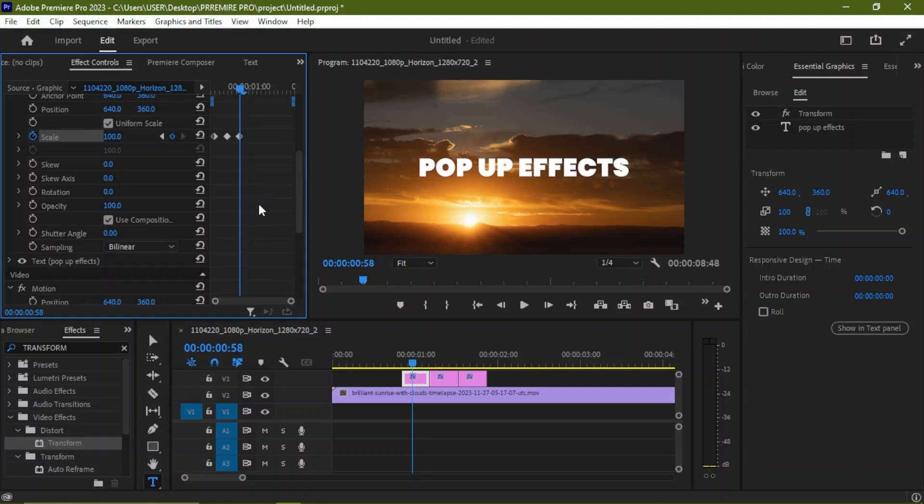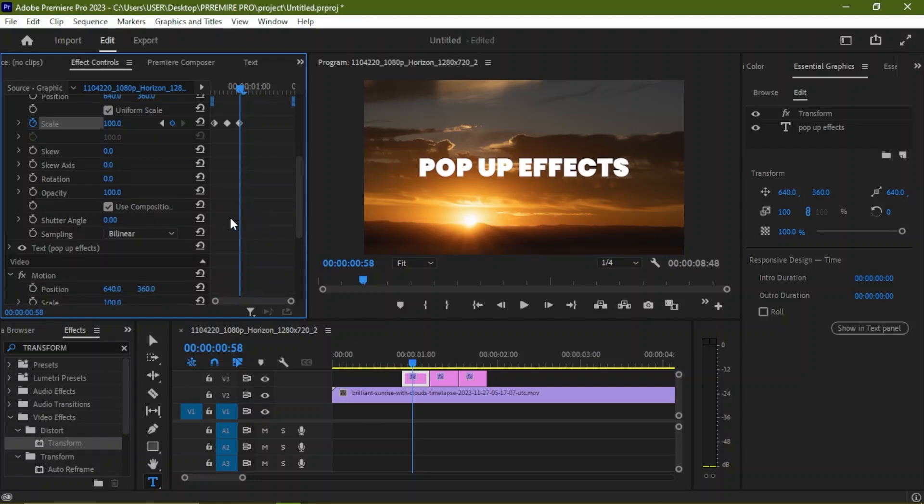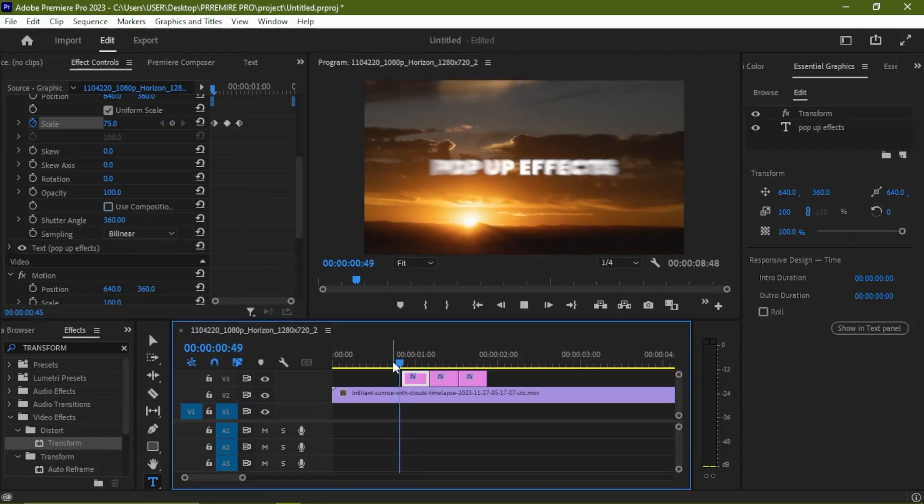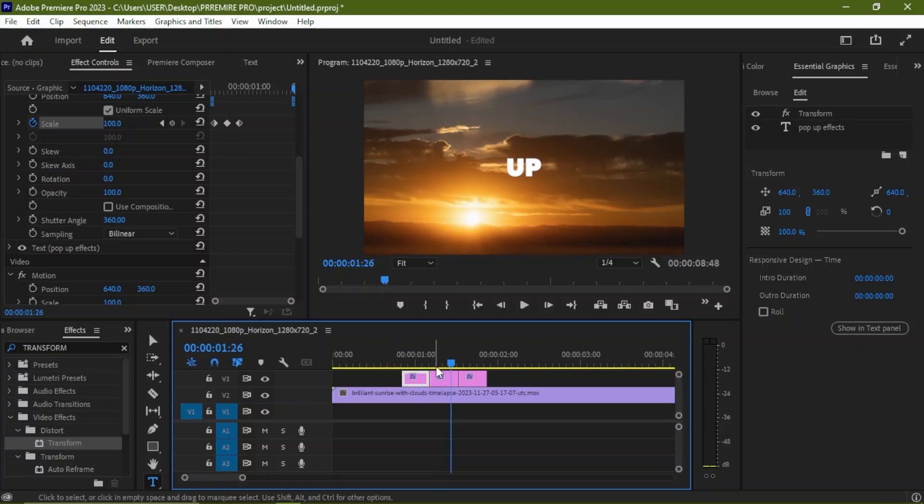We're going to uncheck the 'Use Composition Shutter Angle' and we are going to increase the shutter angle to 360 degrees, so we have something like this.